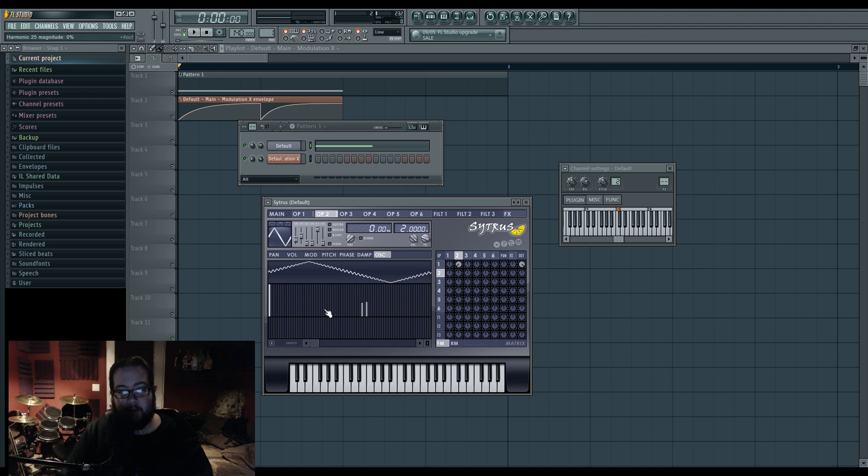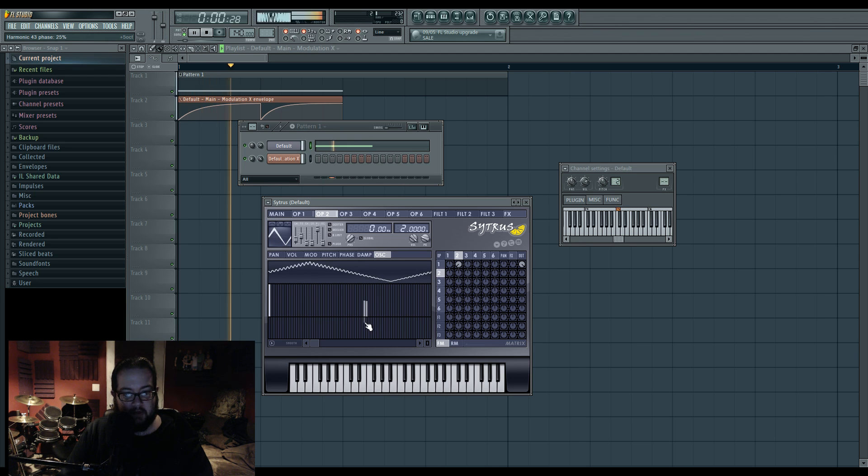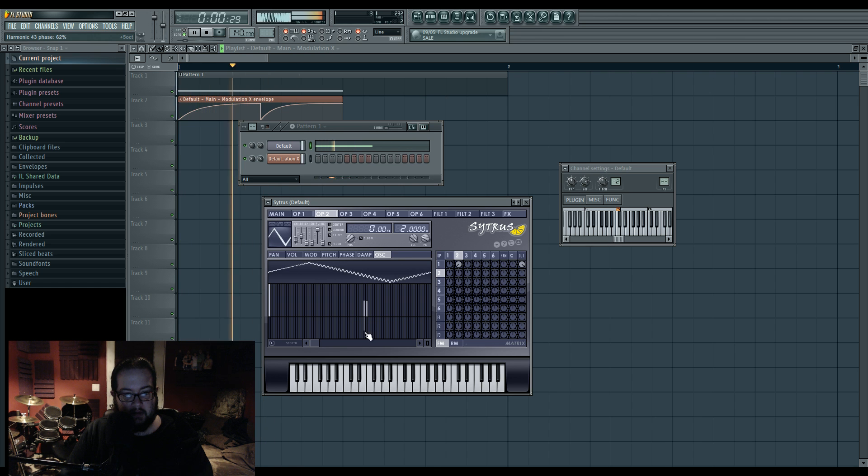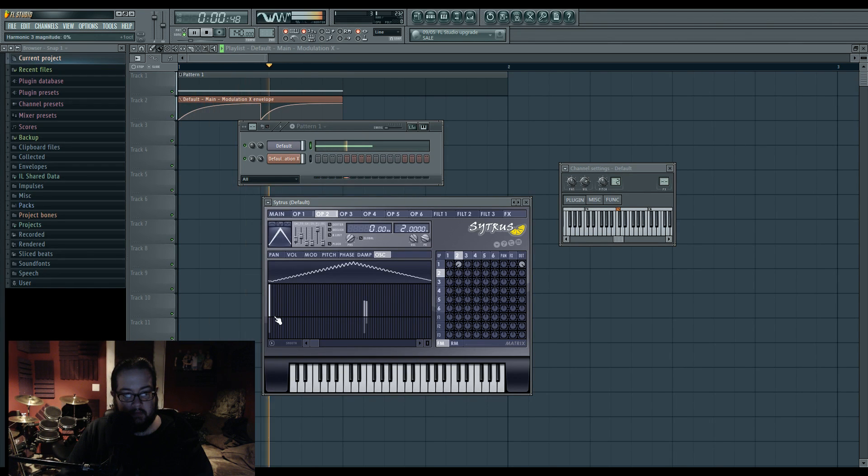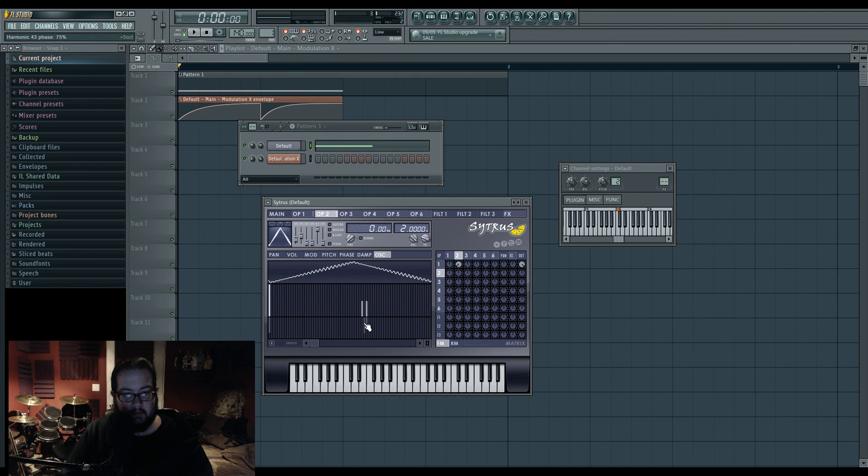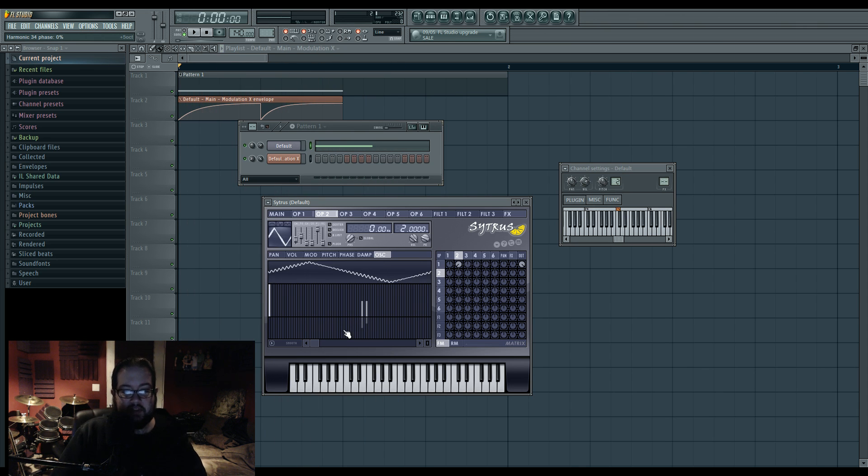But in this, even in this very basic set right here, being able to change the phase of a harmonic is very powerful.